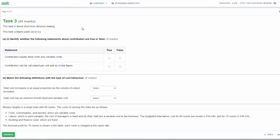Task three is worth 24 marks and is about short-term decision making. Part A: identify whether the following statements about contribution are true or false. Statement one: contribution equals fixed costs less variable costs. That is absolutely false. Contribution is equal to the selling price of a product less its variable costs. Statement two: contribution can be calculated per unit and as a total figure. That is absolutely true. Contribution can be calculated per unit or as a total - just multiply per unit by number of units.